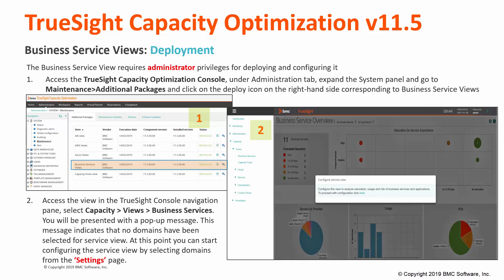The Business Service View requires administrator privileges for deploying and configuring it. Access TrueSight Capacity Optimization Console under the Administration tab and expand the system panel until the Maintenance Additional Packages page, and click on the Deploy icon on the right-hand side corresponding to the Business Service View to deploy the view, as we do in the case of other out-of-the-box views.